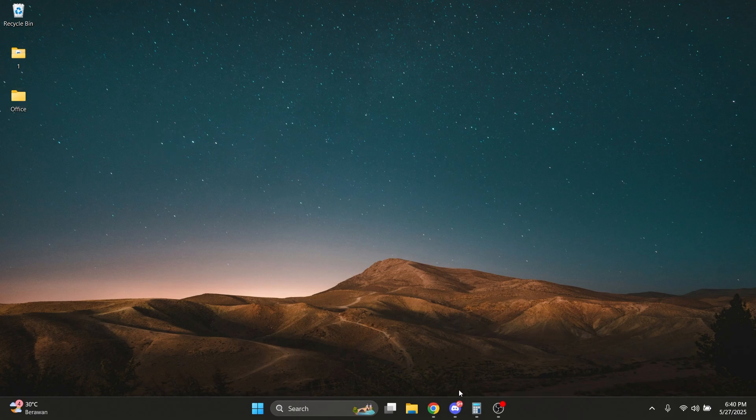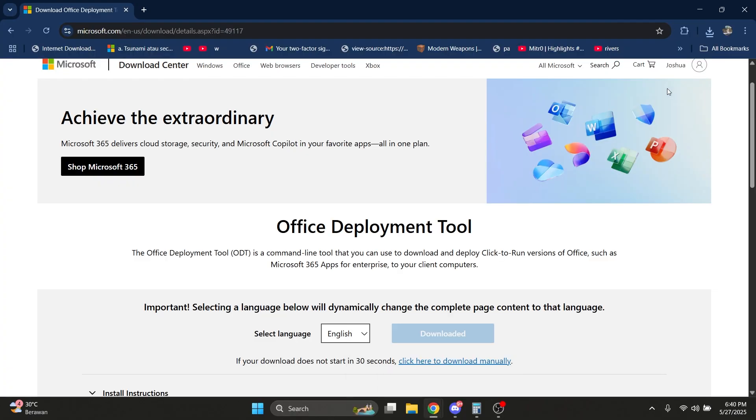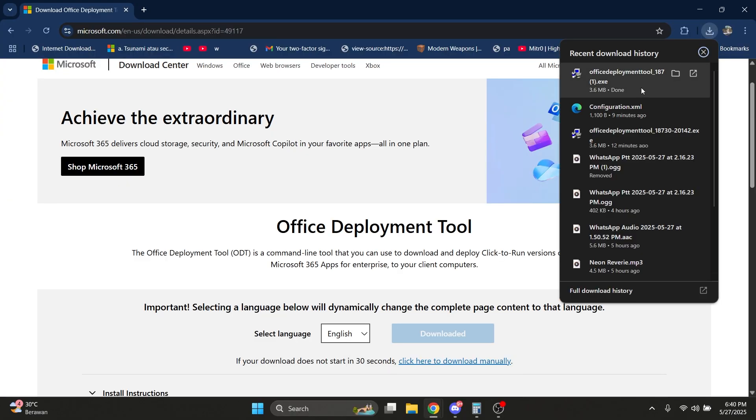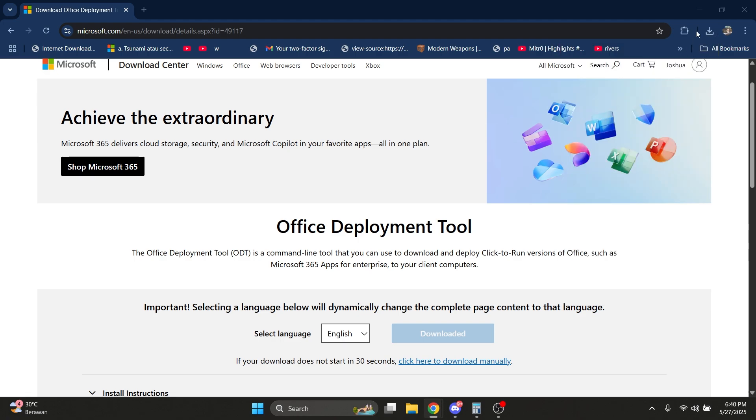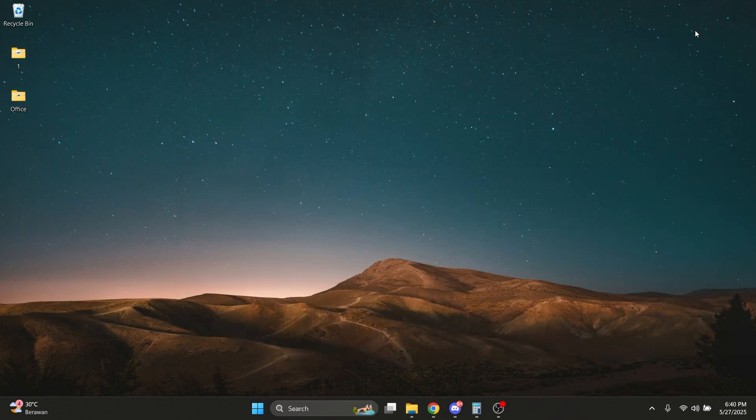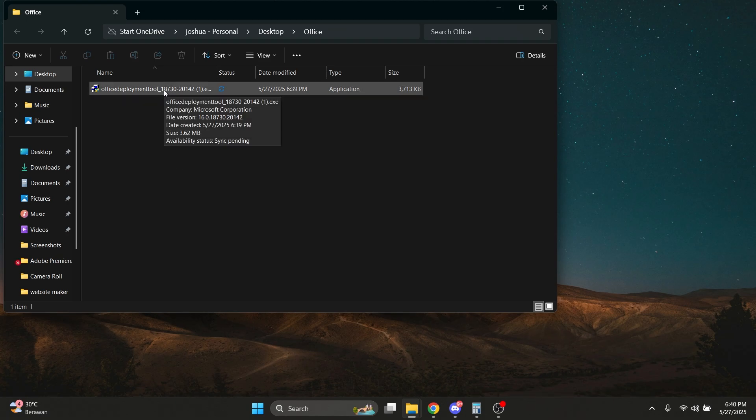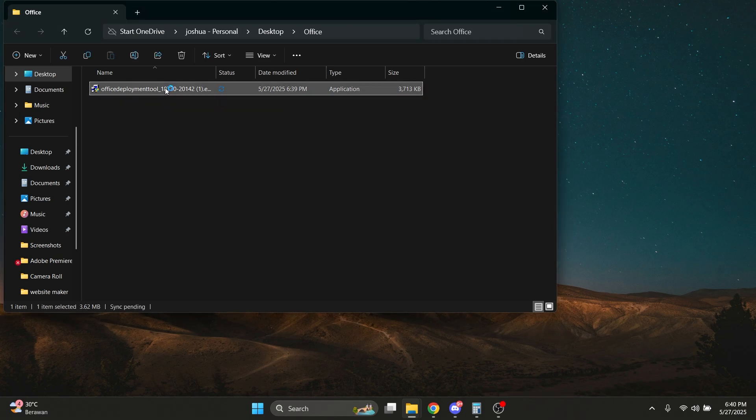Now drag the file that was downloaded into the folder. I've got it here, I'm going to drag it here. Now click on the folder and click on the file you downloaded.